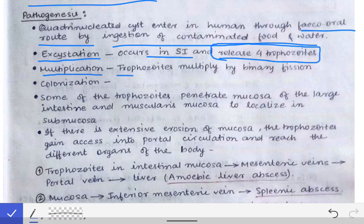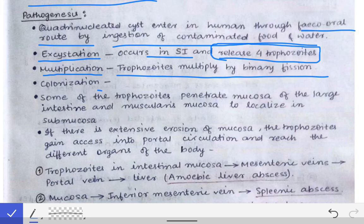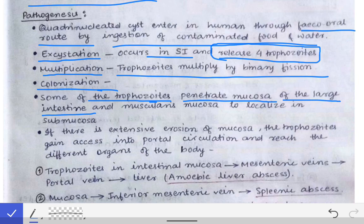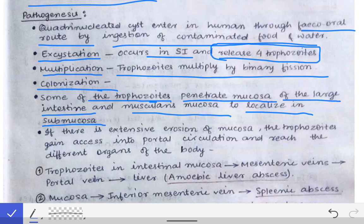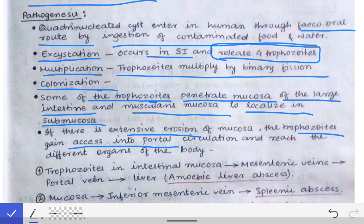The trophozoites then multiply by binary fission, increasing in number. This is followed by the fourth stage — colonization of the intestine. As colonization occurs, some trophozoites penetrate the mucosa of the large intestine and the muscularis mucosa, localizing into the submucosa. When there is extensive erosion, the trophozoites gain access into the portal circulation.